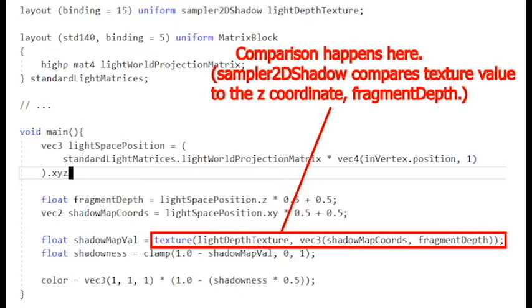If the distances are equal, so if the distance to this fragment from the light source is the same as the nearest thing the light source saw, then we know that this is illuminated by the light source, and we don't want to shade it.